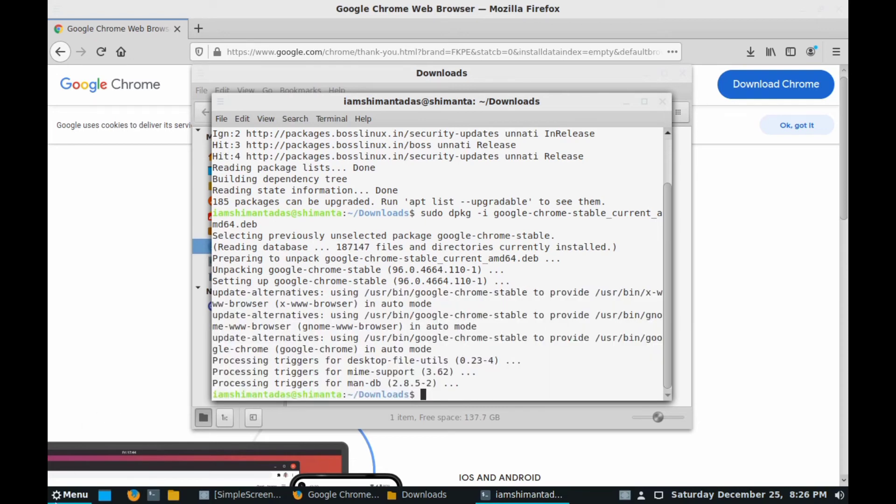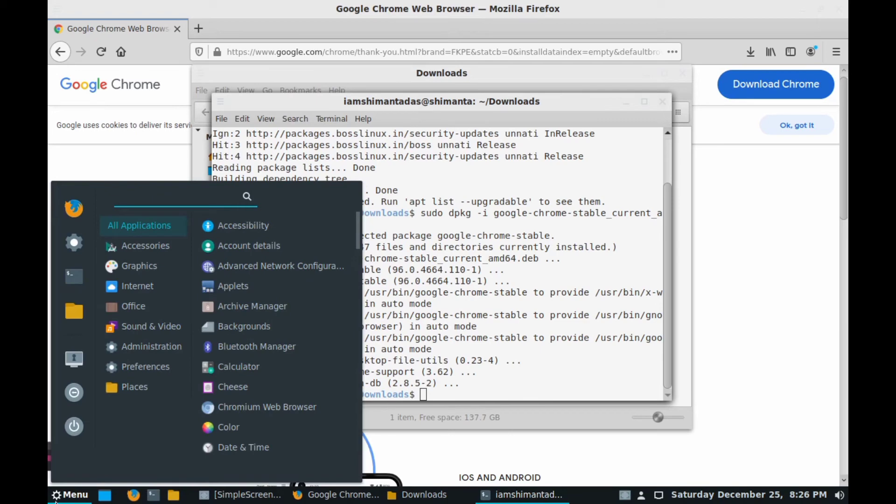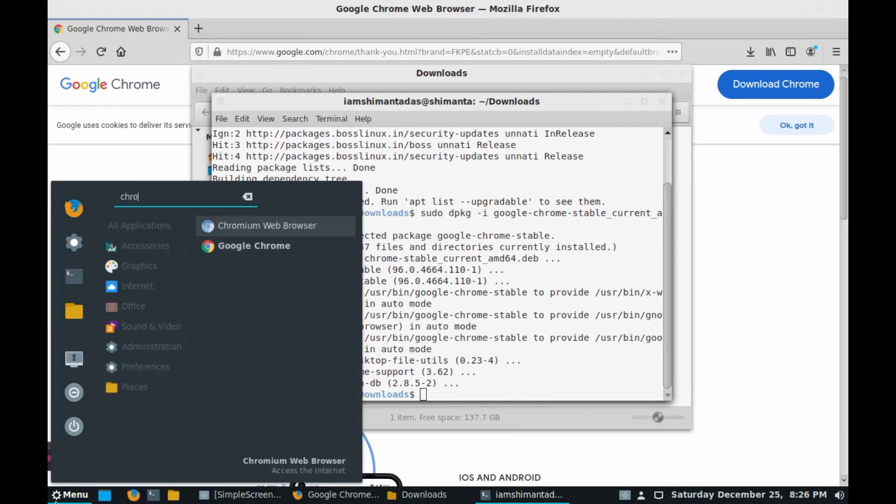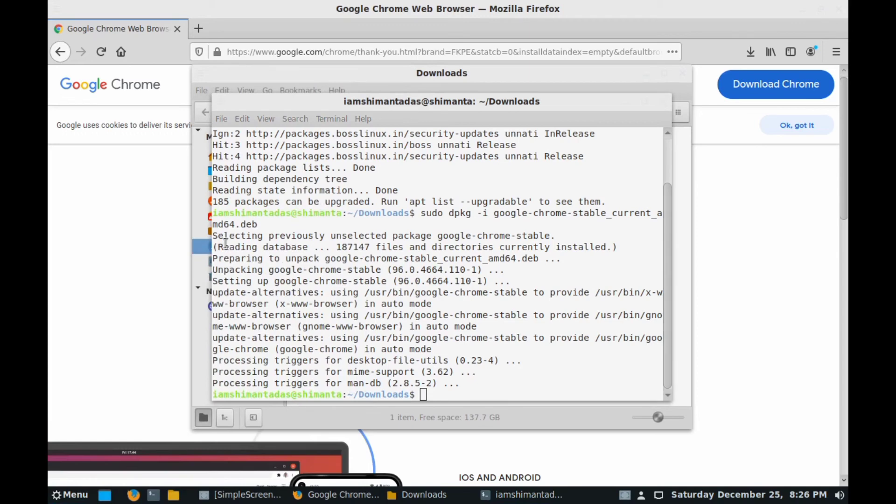For checking that, go to menu and type Chrome. Here you can see we have Google Chrome. Click on it.